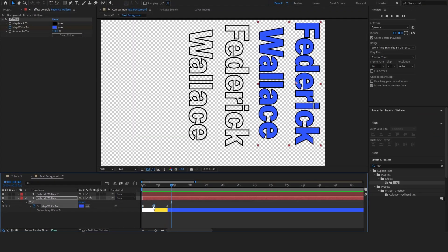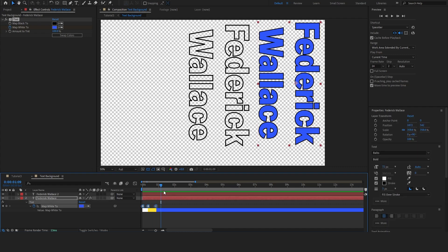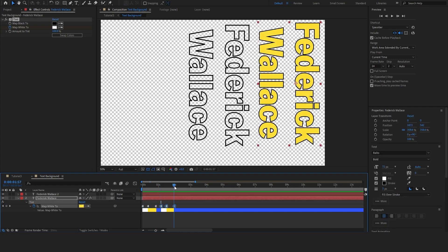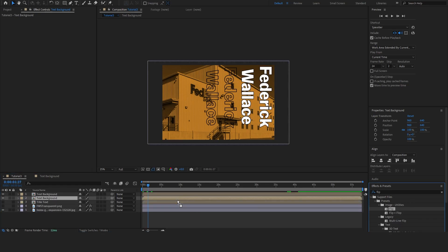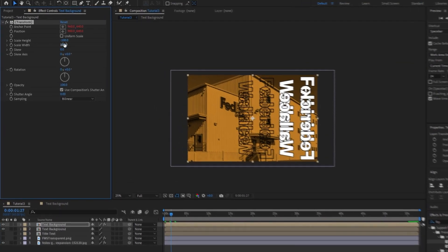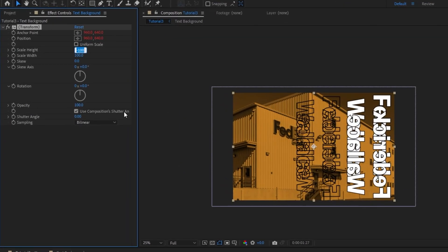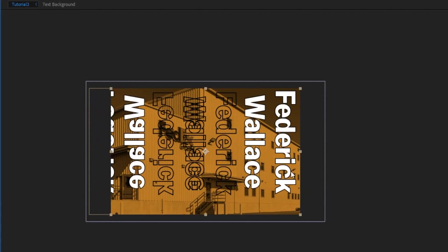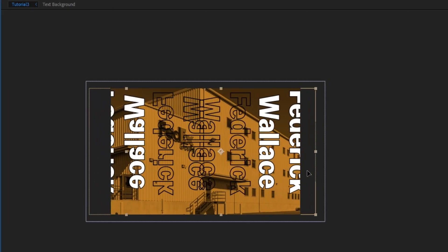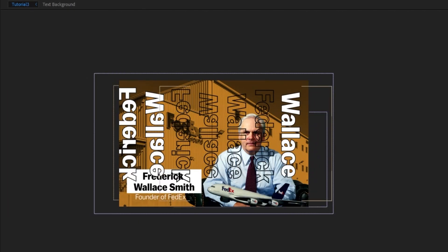It's a little too long so I'm going to bring the keyframes in. I'm going to copy these and paste them just a few times so the colors keep changing. Then I'm going to duplicate this layer and apply the flip effect — doing 100 on the height and negative 100 on the width. I'm going to reposition both of these to fit in the composition.